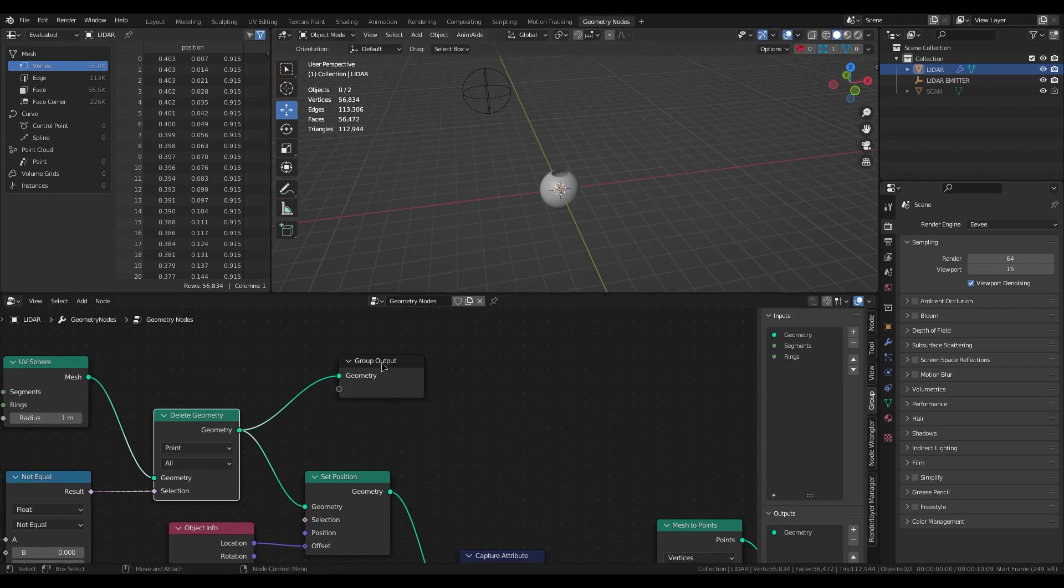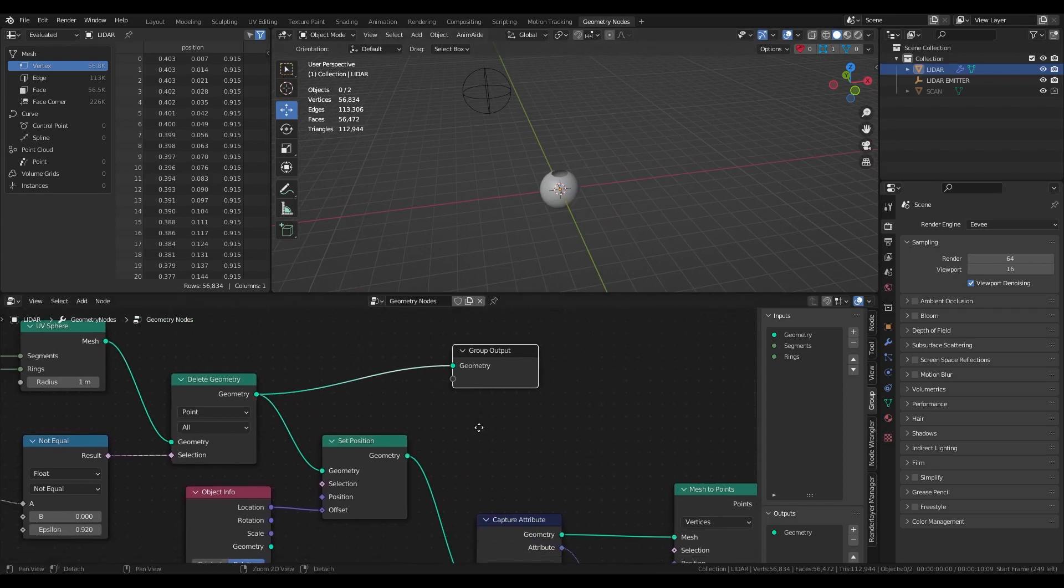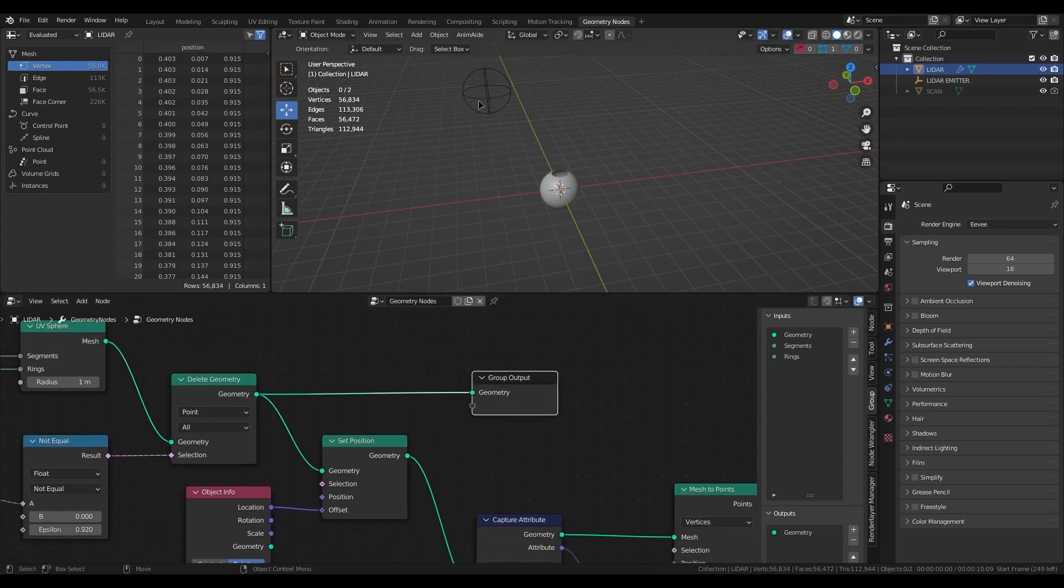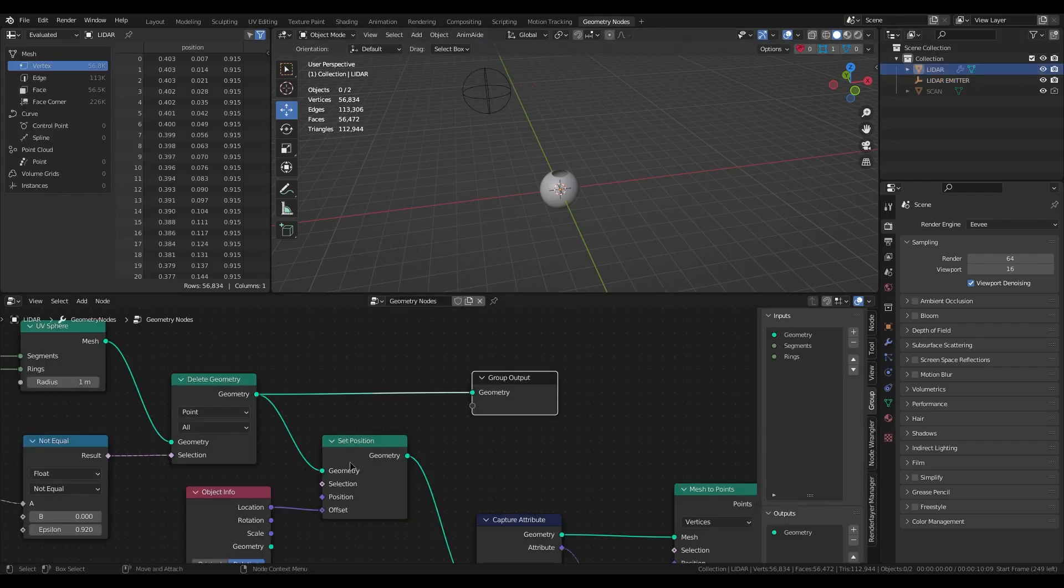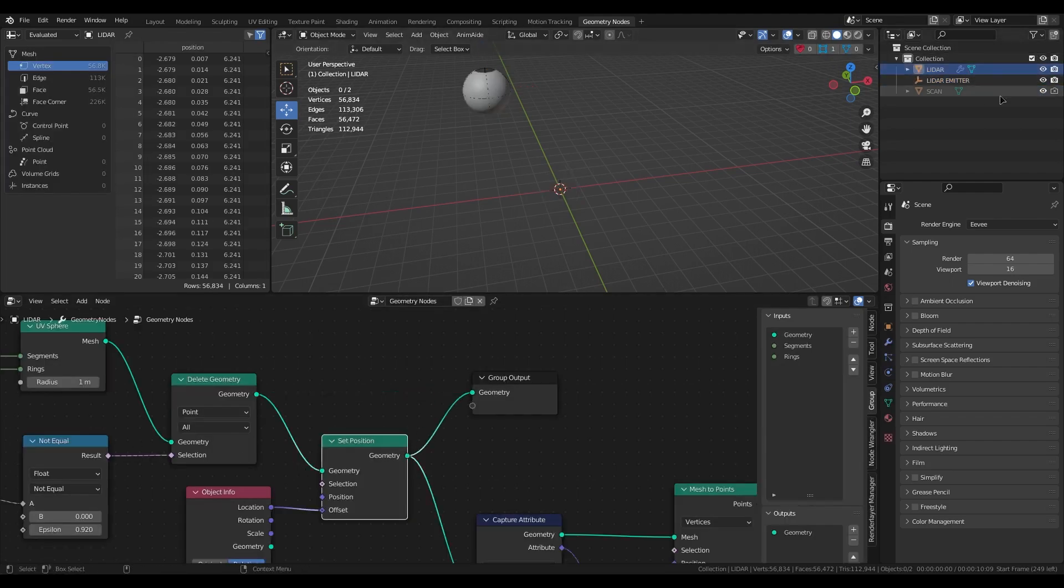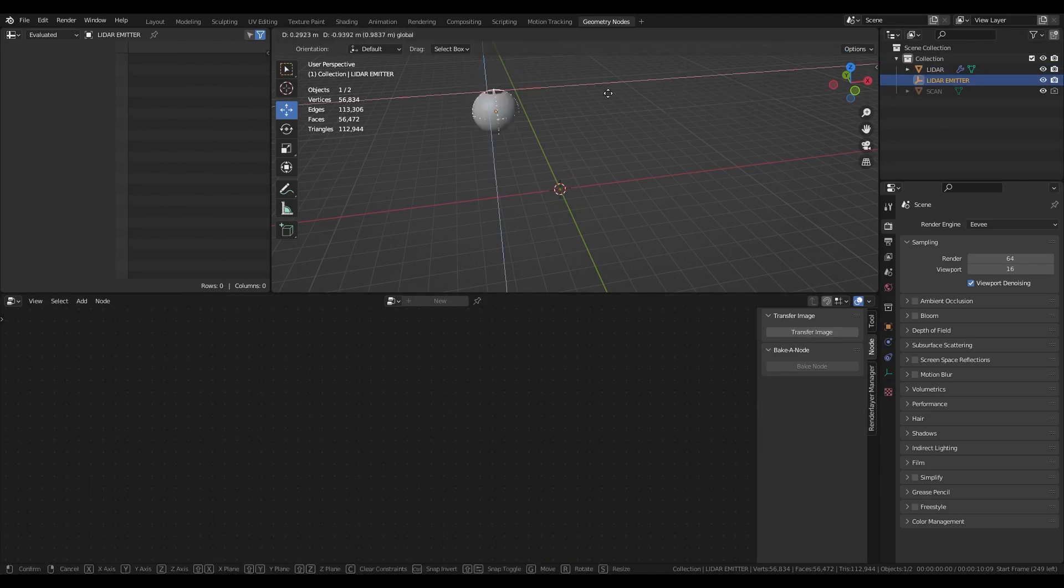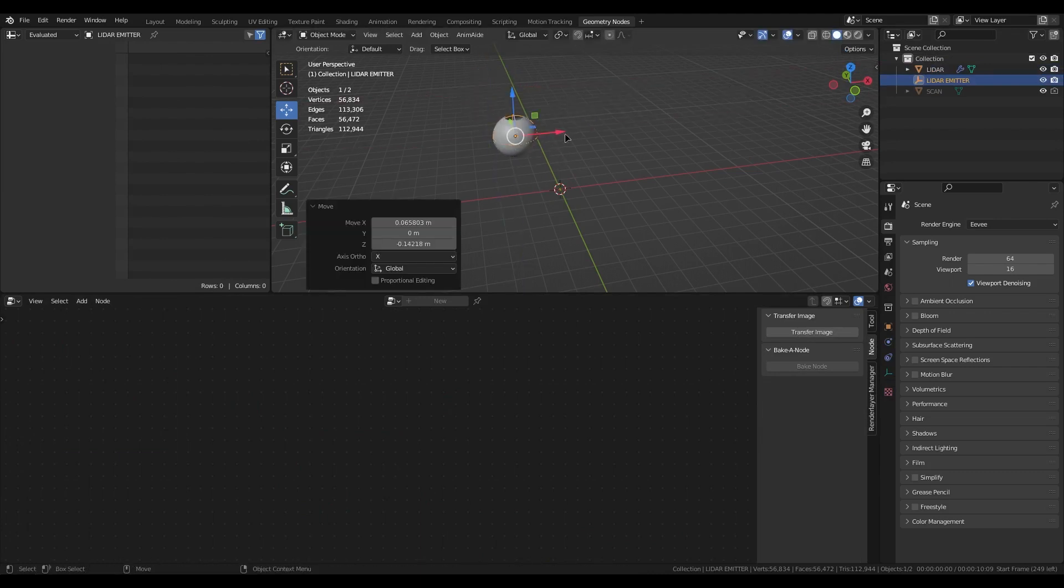And with set position I add controller, it will be controlled by empty. Now it's controlling by empty.